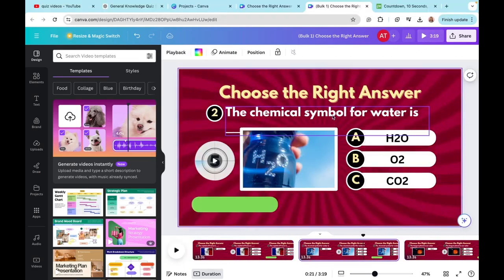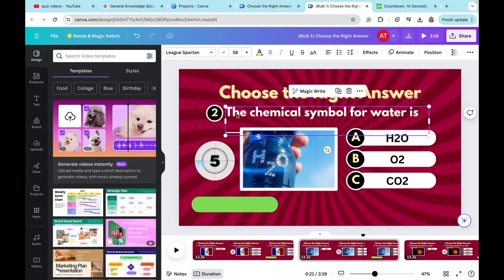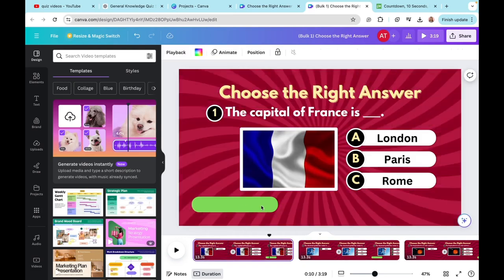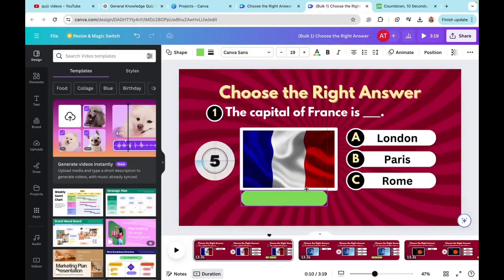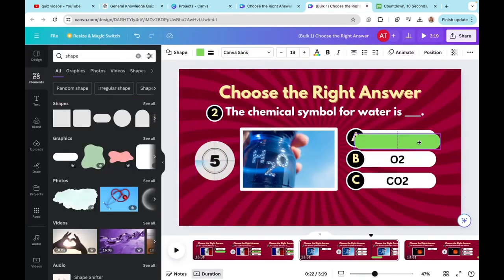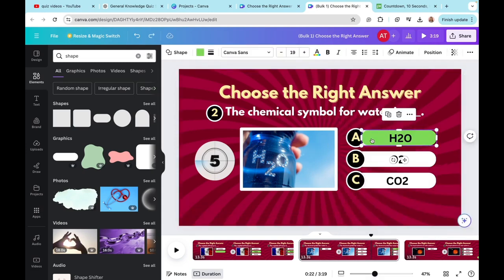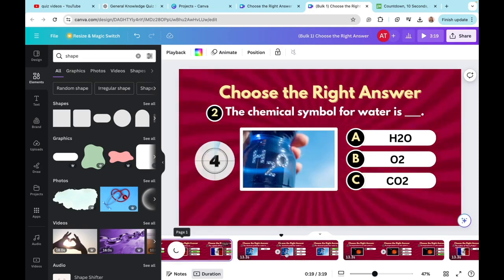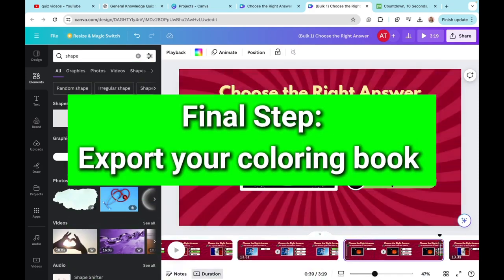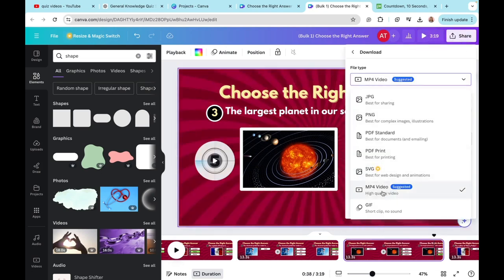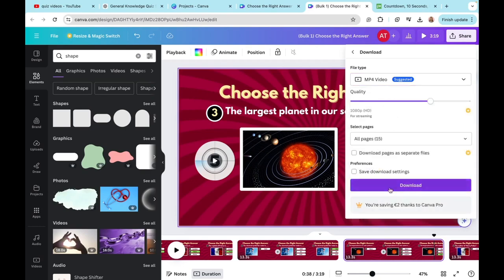Canva now replaces all the slides with the relevant questions. Go through the slides to make sure nothing is overlapping — for example, if a font is too large, decrease the font size. Then go back to ChatGPT to check the correct answers and move the green box to the correct answer for each slide, right-clicking, going to Layer, and clicking Send to Back. Once you've done this for all questions, go to Share, click Download, select MP4 video, and click Download.